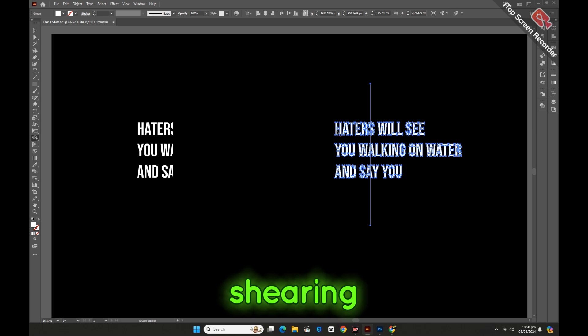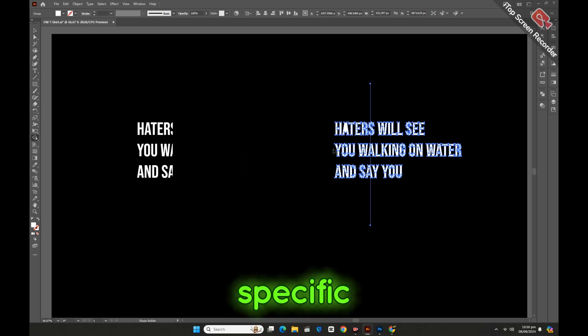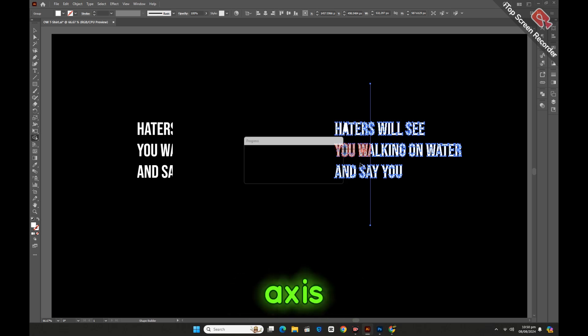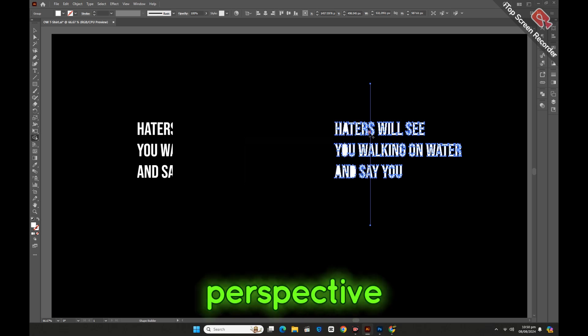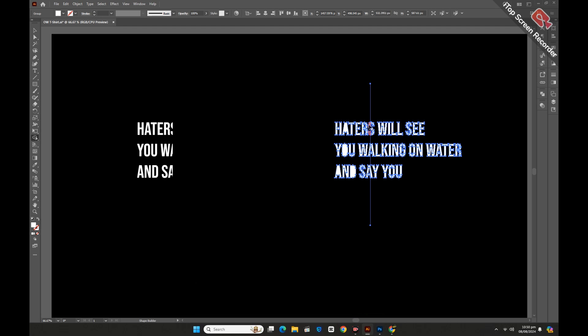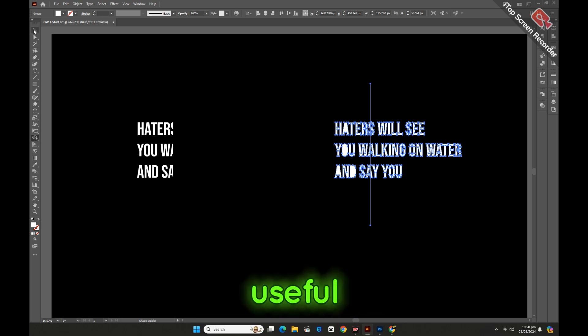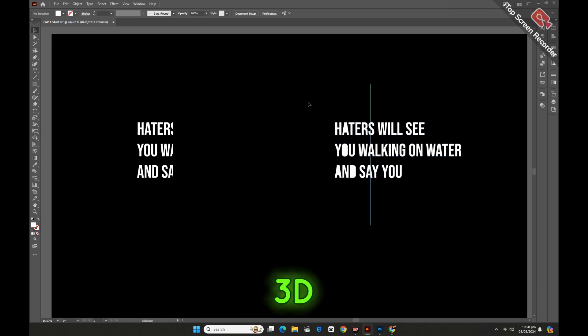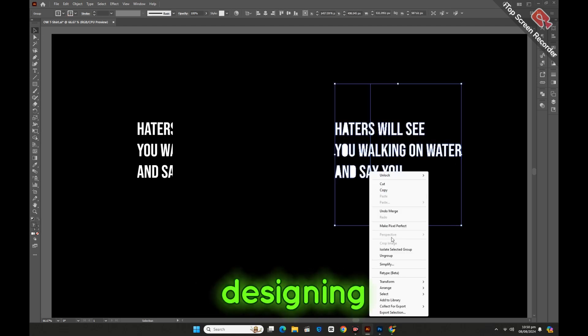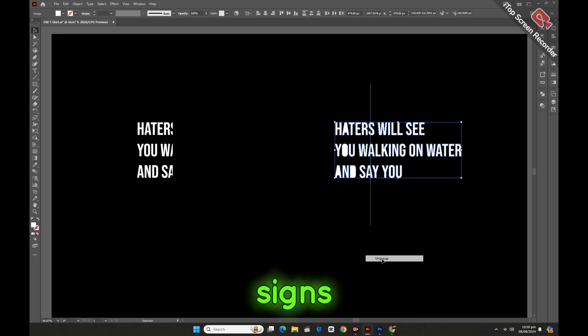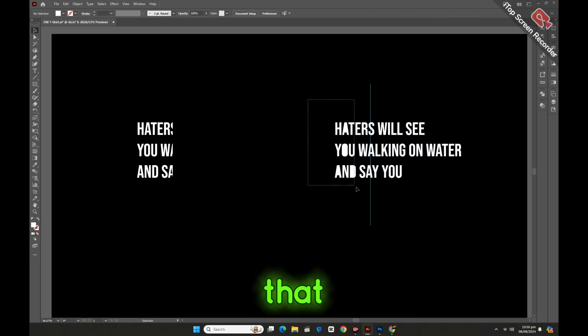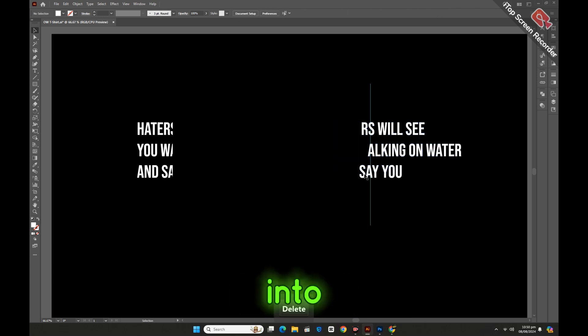By sheering objects along a specific axis, you can create the illusion of depth or perspective. This is useful for giving a 3D effect or for designing elements like banners, signs, or text that appear to recede into space.